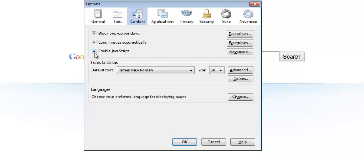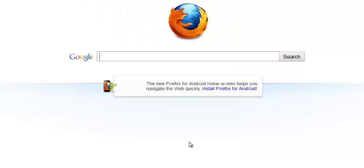You can uncheck that and then click OK to save it. And now JavaScript has been disabled in your Firefox browser. It's as simple as that.